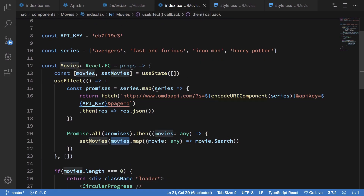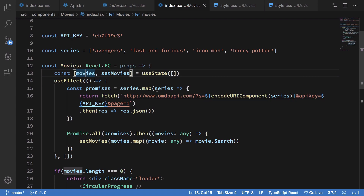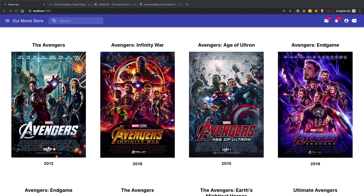Right now the movies are stored in an array called movies, which is a local state of the Movies component. If you want the header to access this state, there are at least two legal ways we know right now. The first one is moving the state up the hierarchy so you have a common parent, and the second one is centralizing the state somehow.